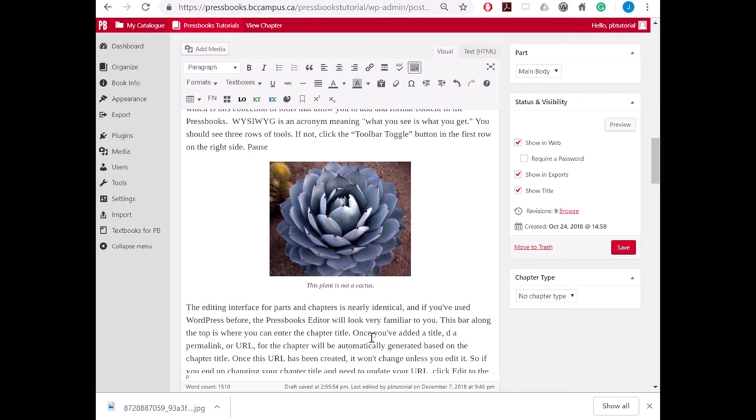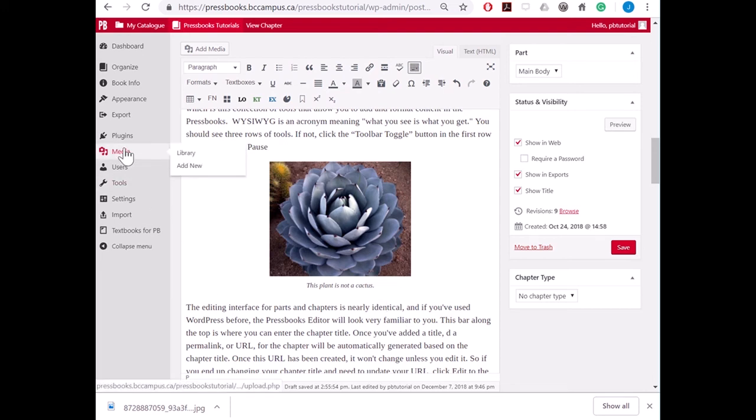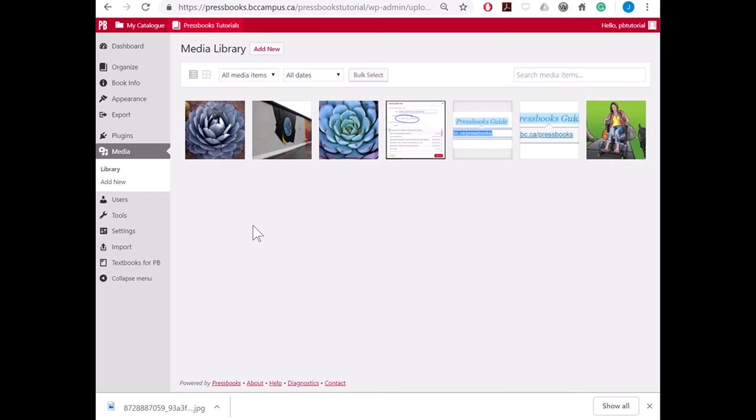To edit an image in the Media Library, expand the Media tab in the Dashboard menu and click Library. The Media Library is where you can find all of the media files that are in your book.